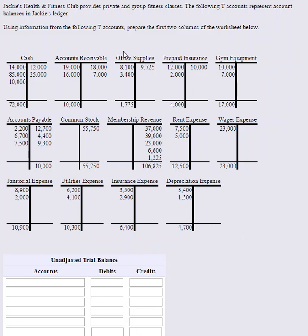So what we have here are T accounts. This is in effect our ledger. Up until this point we would have analyzed transactions, journalized them in the general journal, and posted them into the ledger.